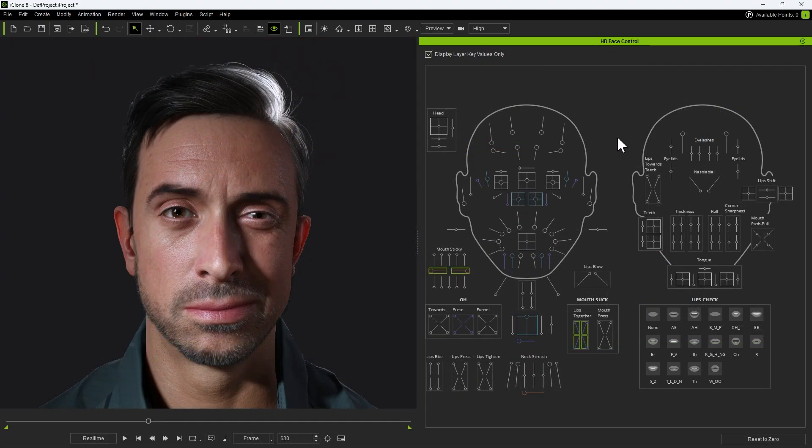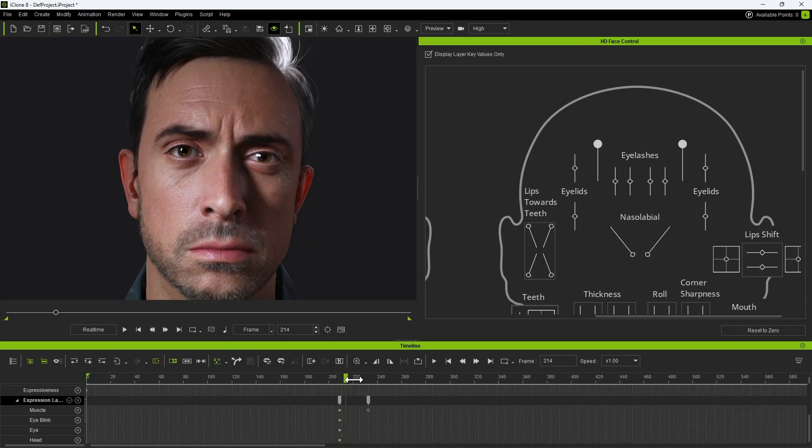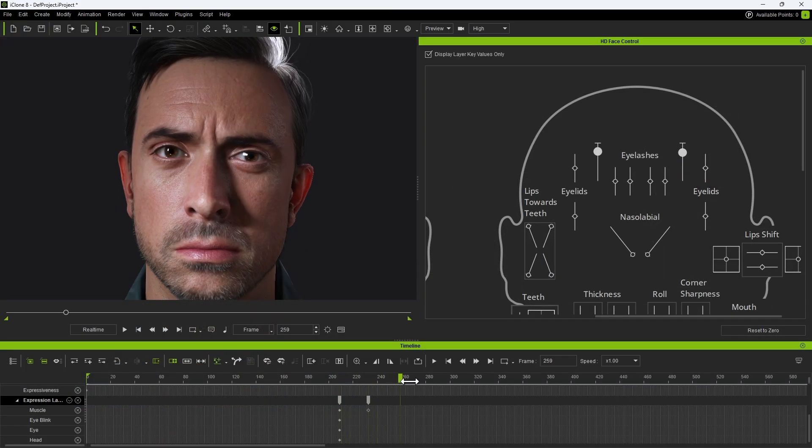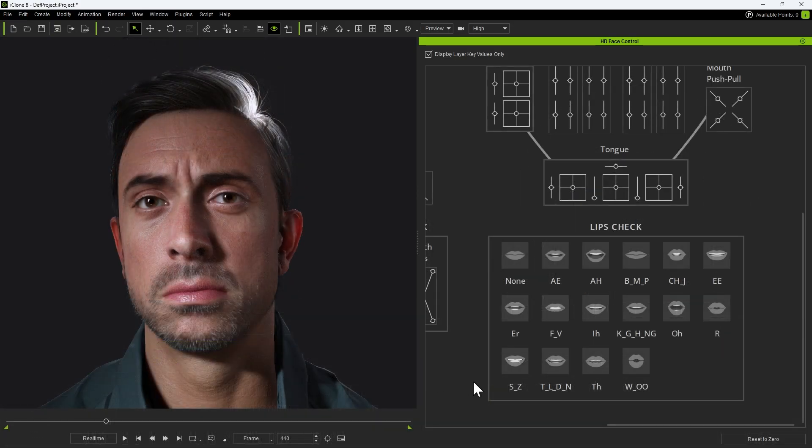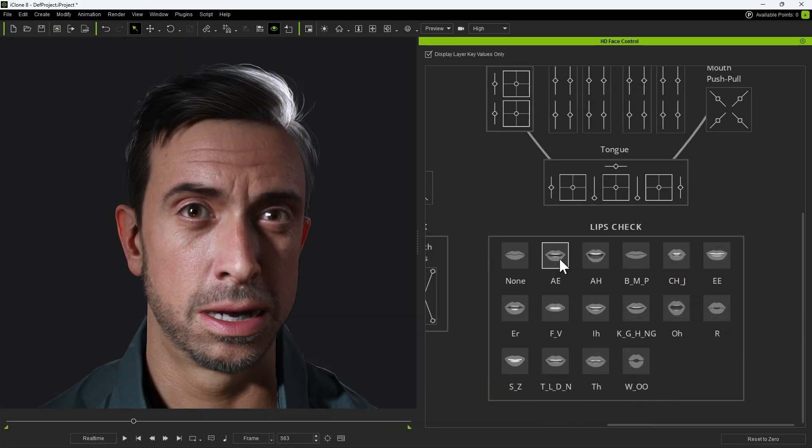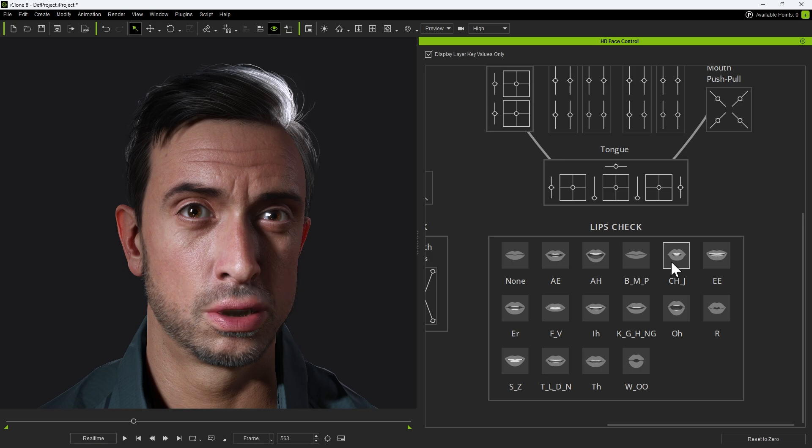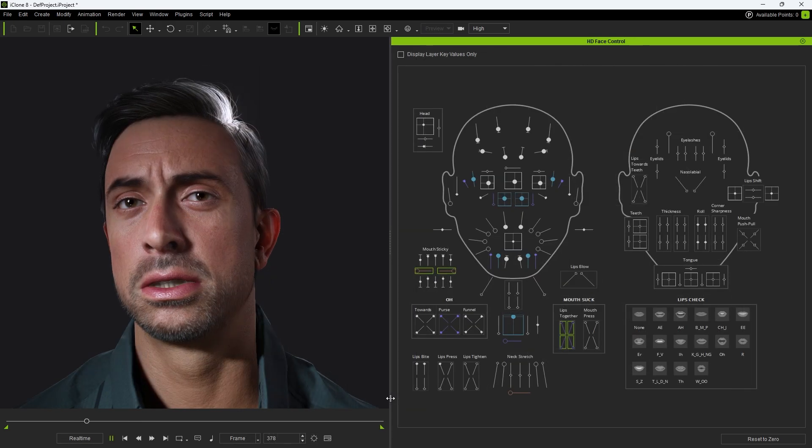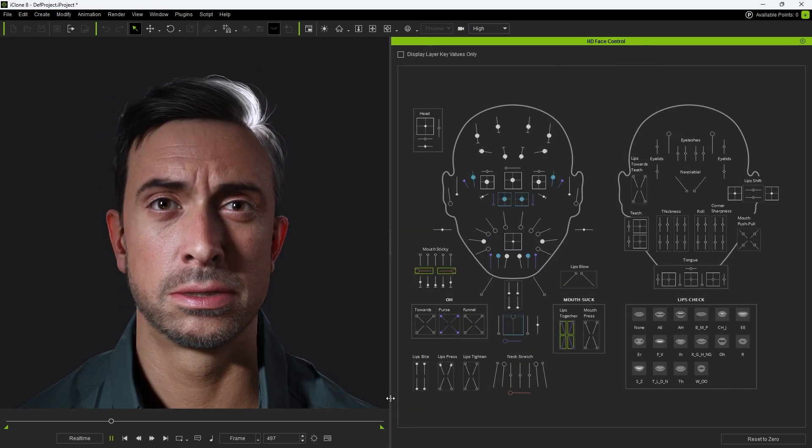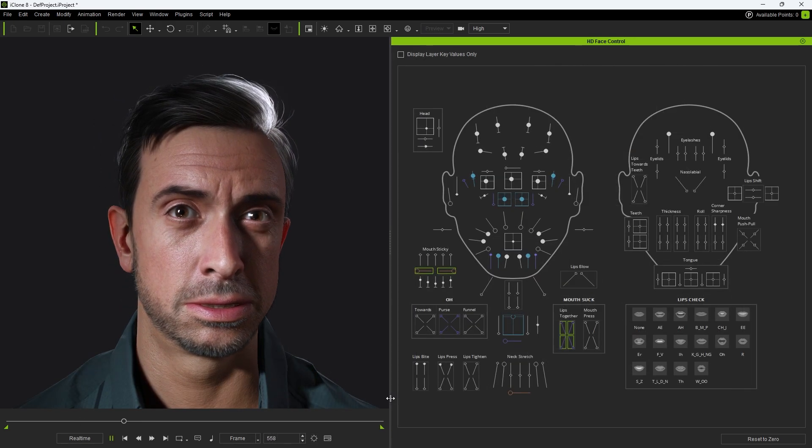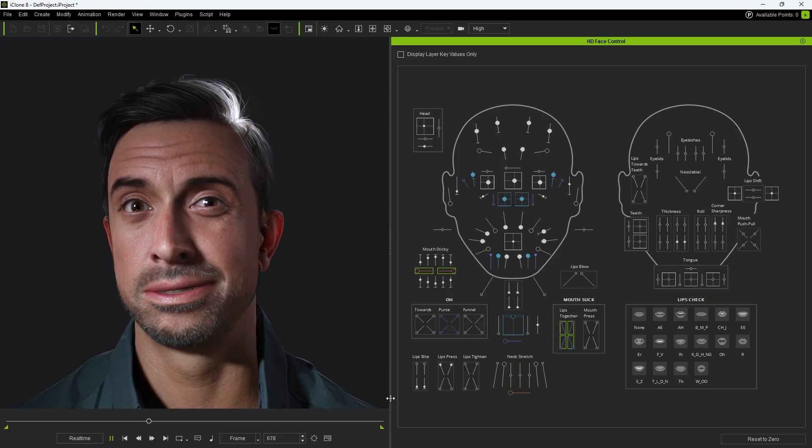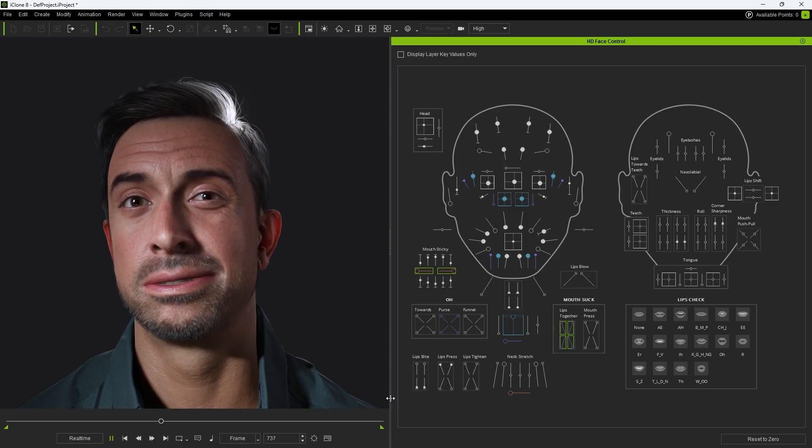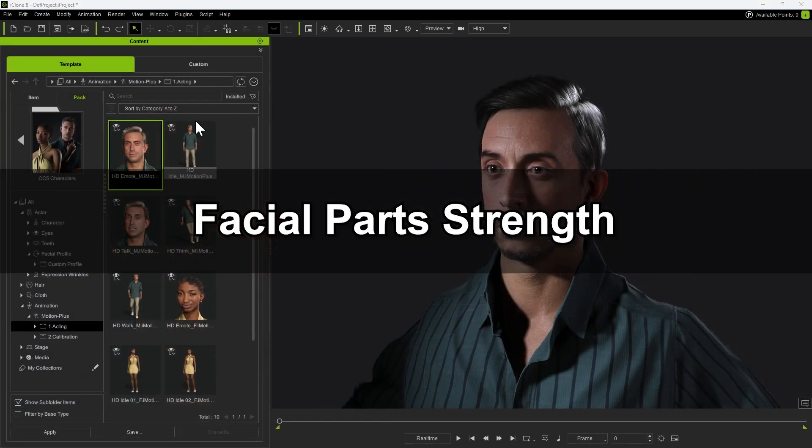The sliders on the right are mainly for fine-tuning. They can be keyed as well to enhance nuances in the performance. Below the fine-tuned sliders, you'll find the lip-check shapes, which represent different mouth positions corresponding to various phonemes and pronunciations. These are useful for refining lip-sync and making speech animation more accurate and natural.